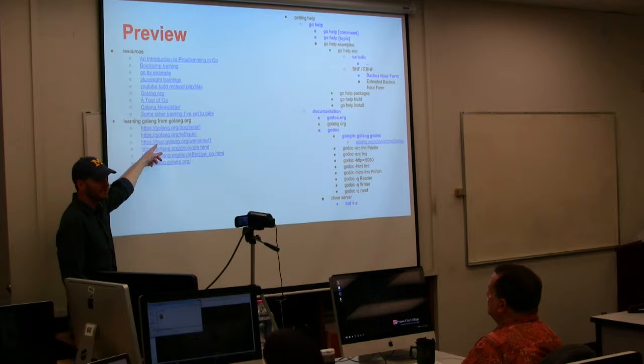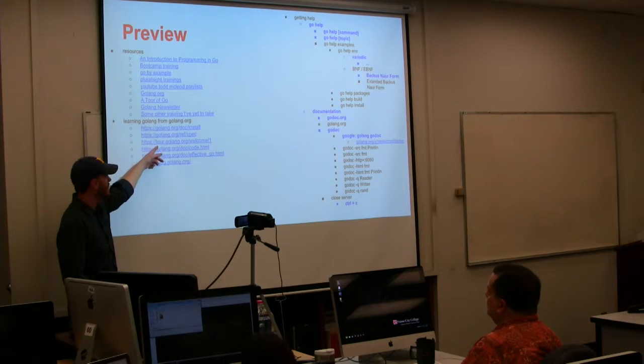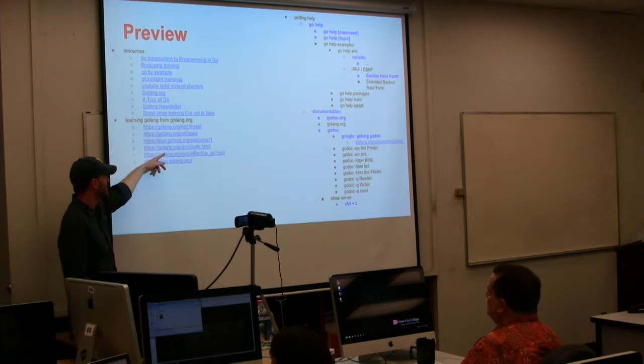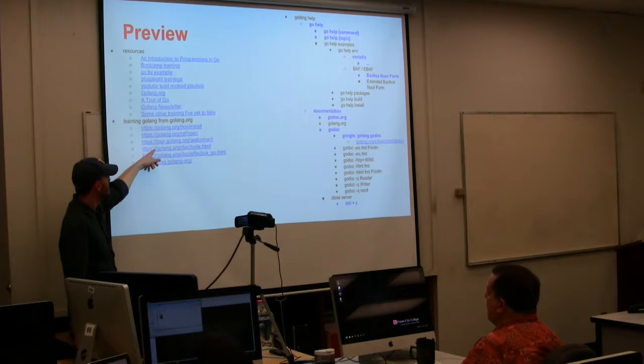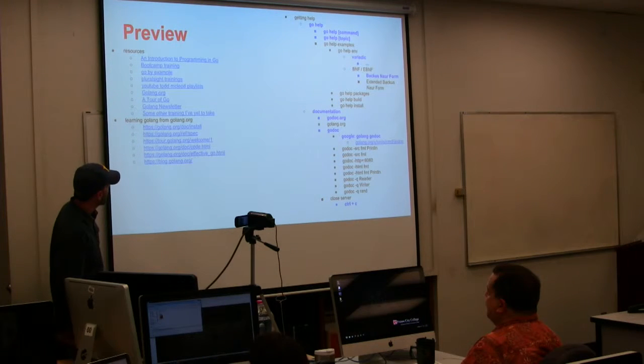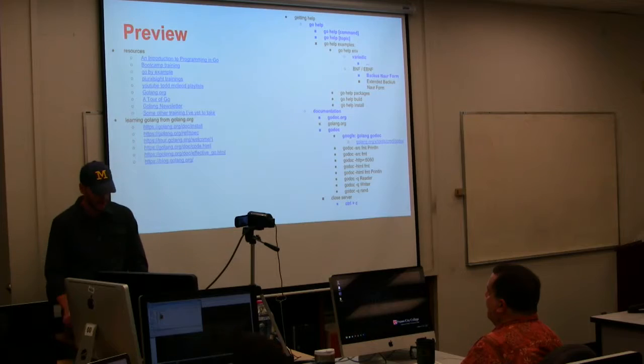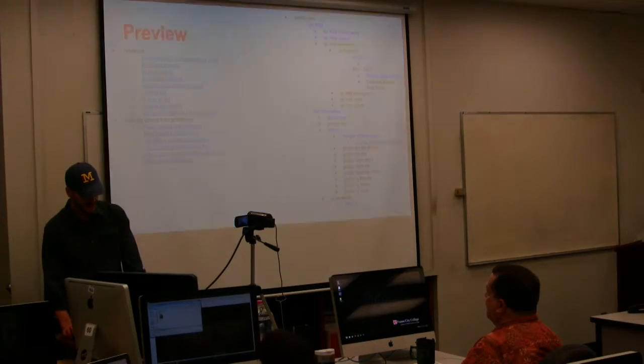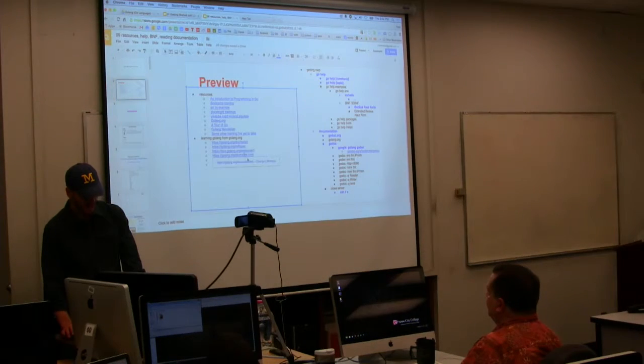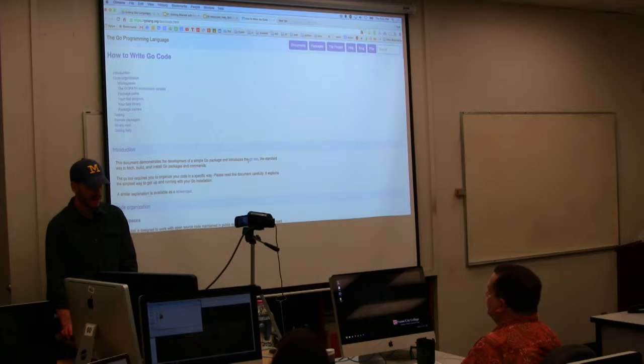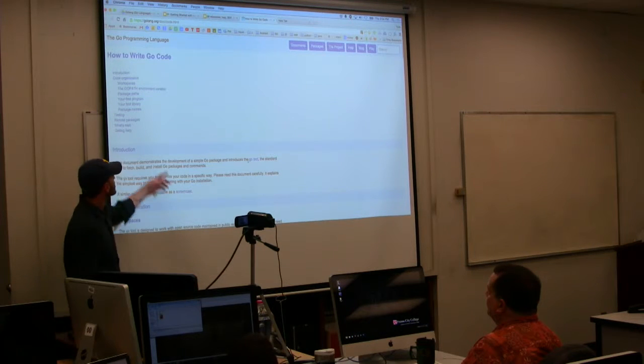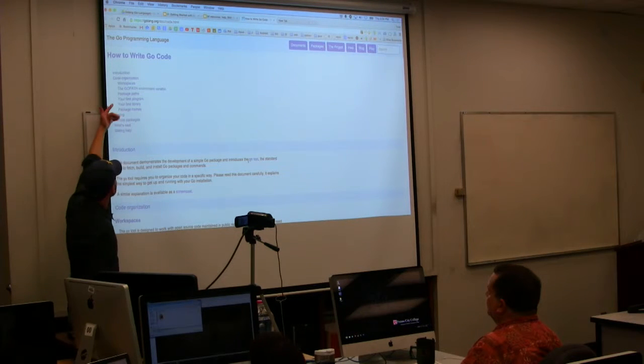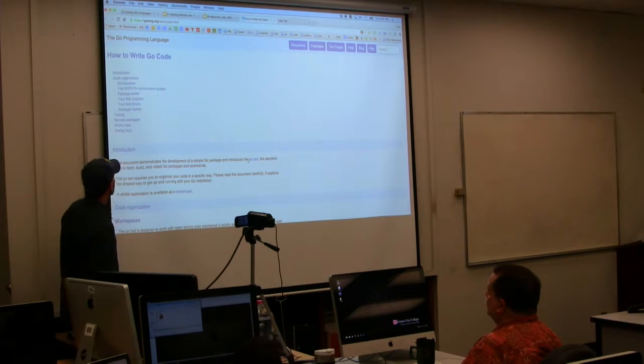The spec gives you all the specifications of the language. Then there's a tour of golang which is interactive and you could type code right into the tour - it takes you step through step. That's the next thing they recommend doing. Then there is golang.org/doc - 'how to write go code' is what that one is.